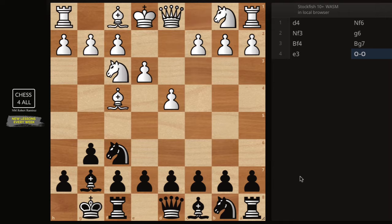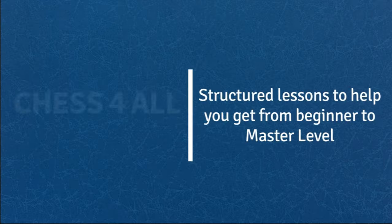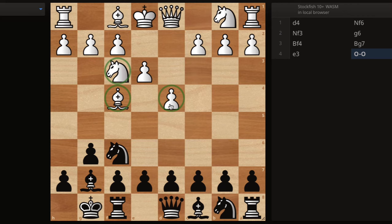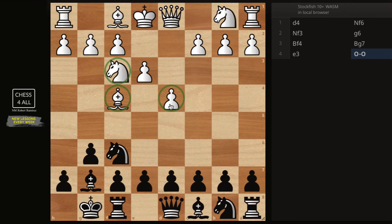Hello students. In this lesson we continue learning about the King's Indian defense, and more specifically, it is time to learn how to play it against the London system. I'm going to quickly go over the plan that I use myself and then show you a game that I played recently so you can see it in action.